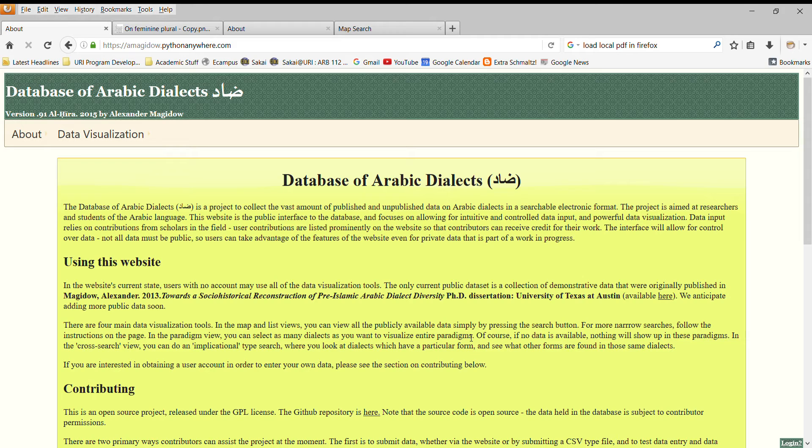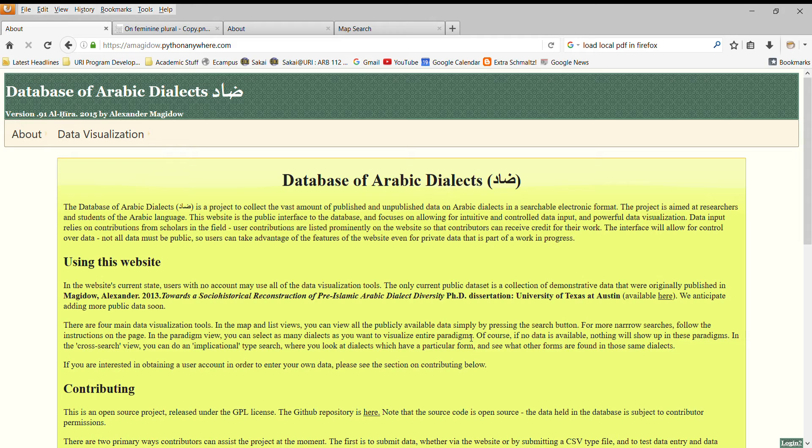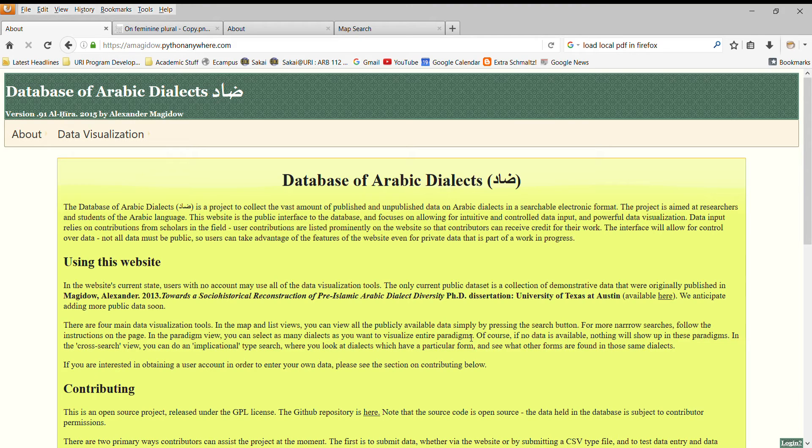Anyone who works in Arabic dialectology knows that data on Arabic dialects is scattered in a variety of places. There are entire books on a single dialect. There are encyclopedia articles on a single dialect. Sometimes one will find a citation for a very interesting form in a single place in an article on an otherwise different topic. The idea of the database of Arabic dialects is to be able to bring all this data together in a single place so that one can quickly and easily search through it and test and check hypotheses that you're making about Arabic dialectology.